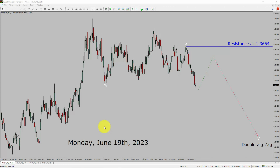Today is Monday, June 19, 2023. I am going to analyze the USDCAD currency pair. Let us start the top to bottom Elliott Wave Analysis.